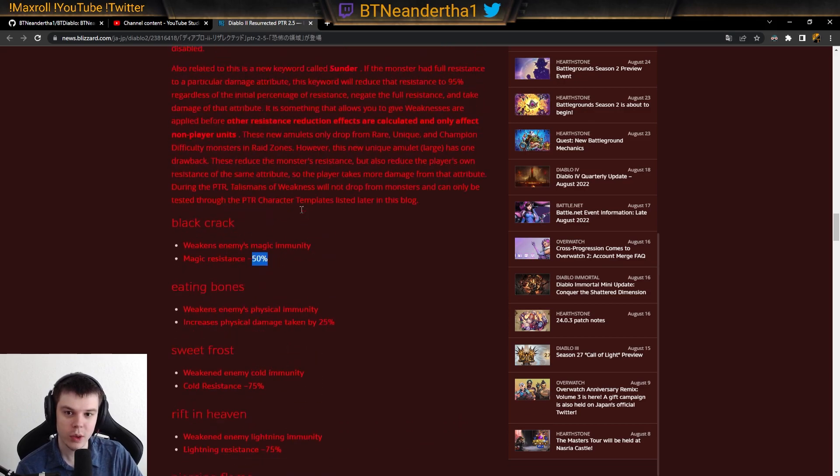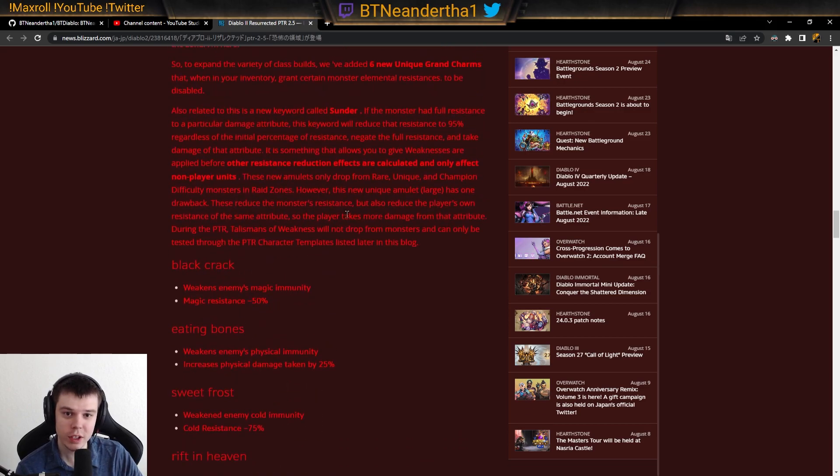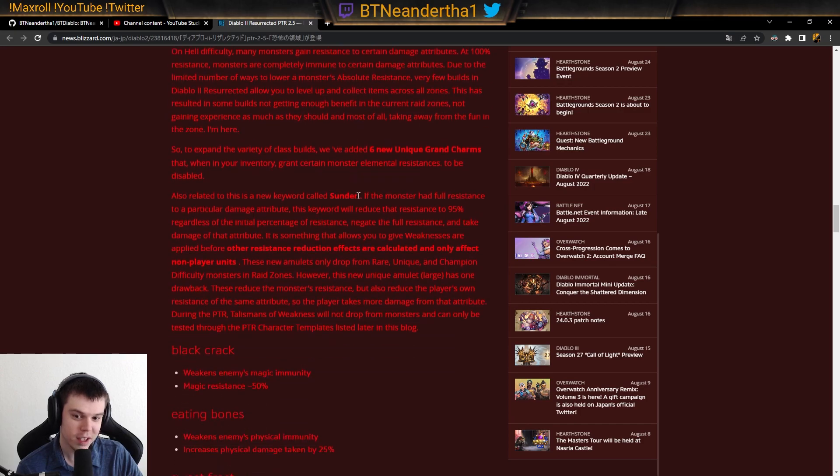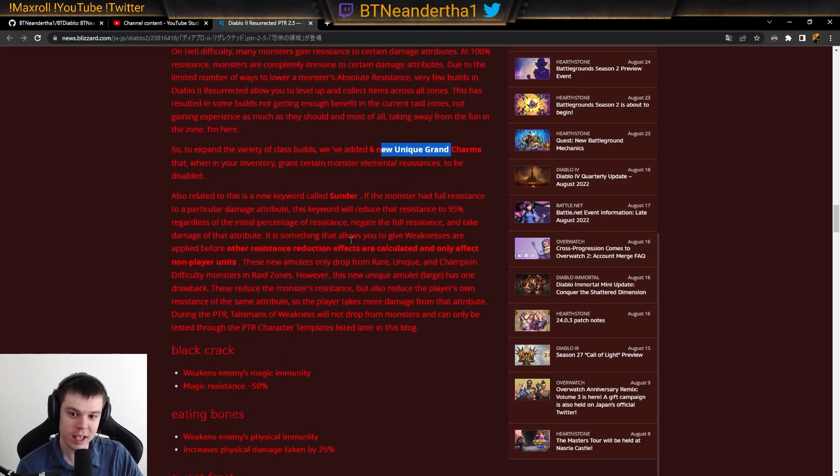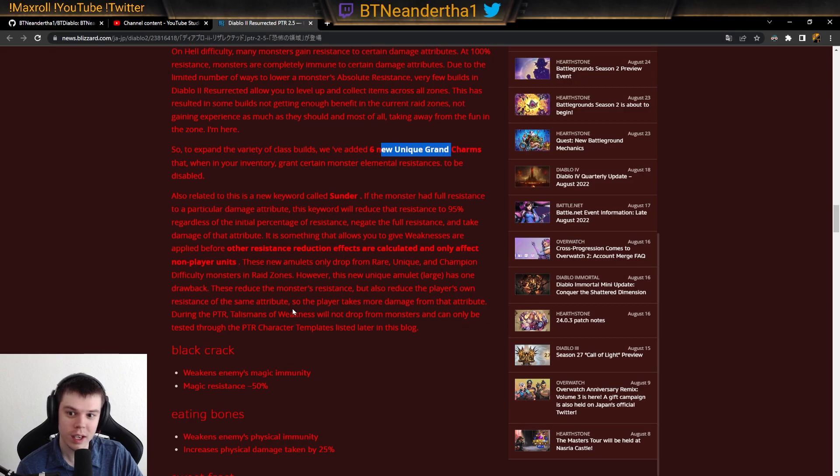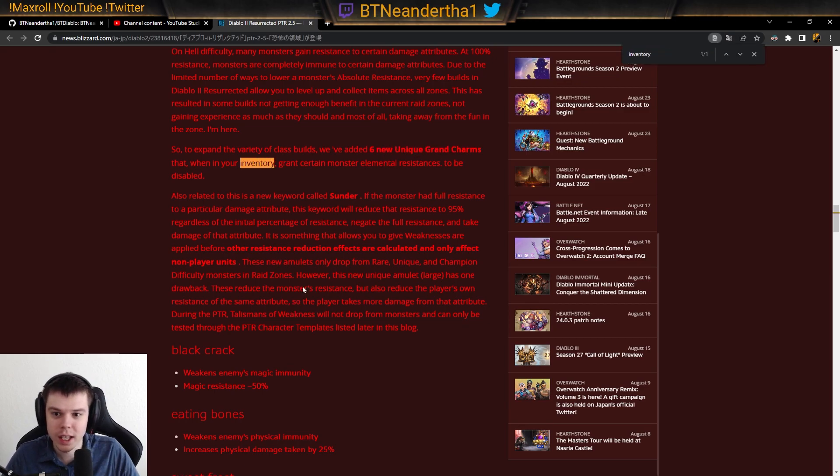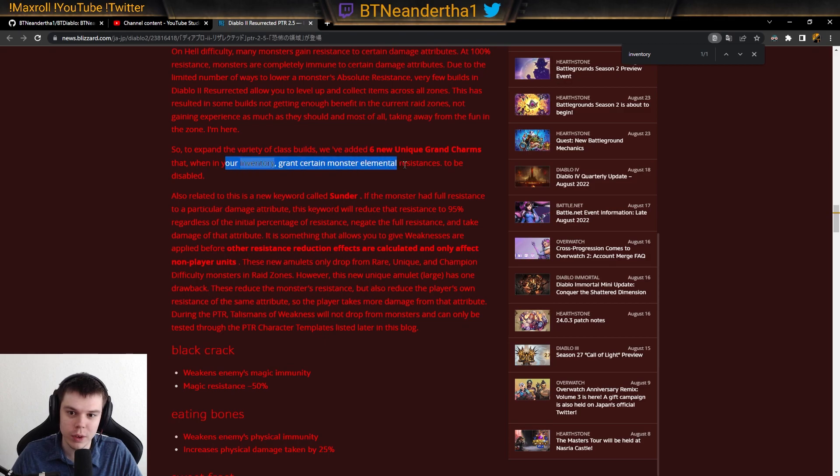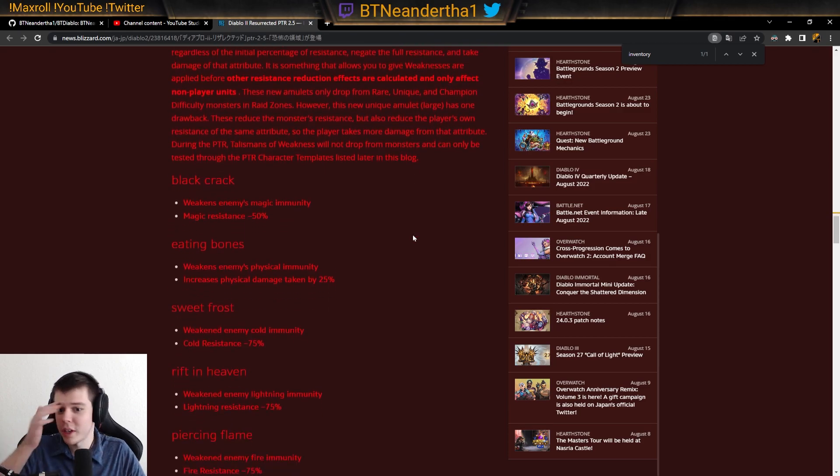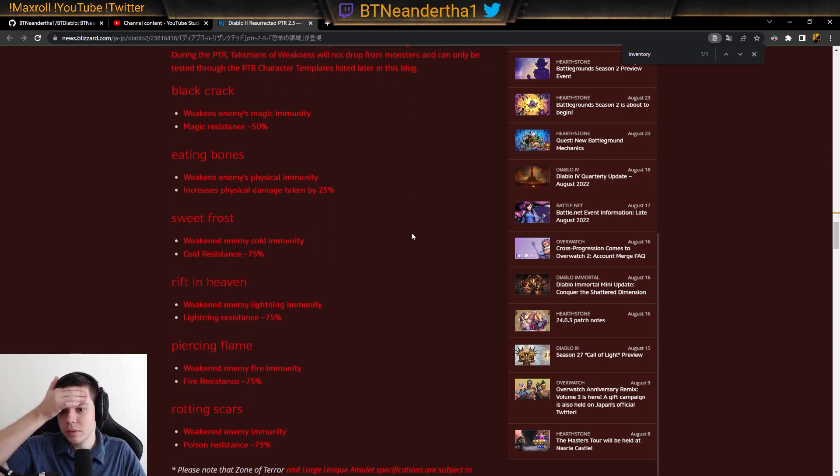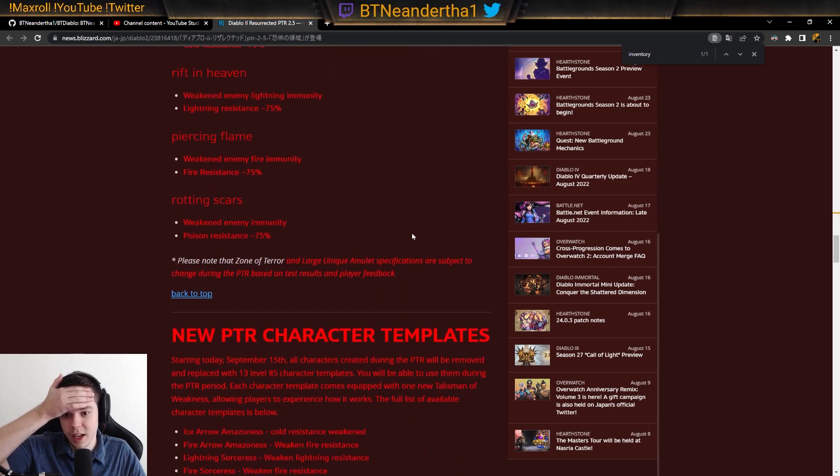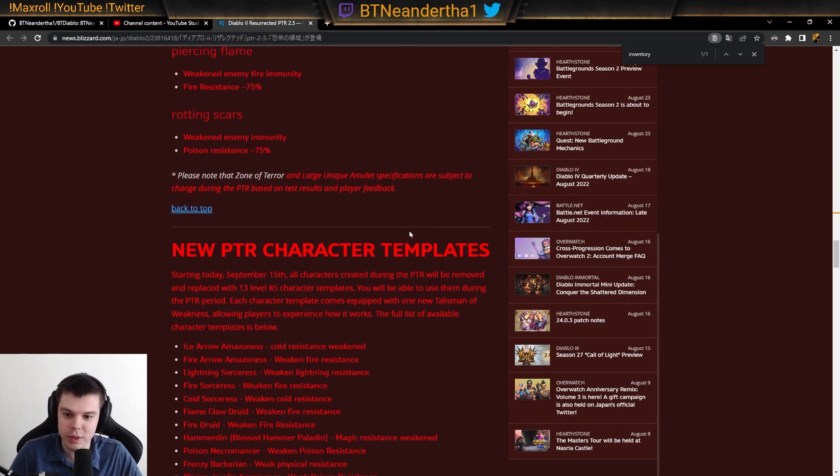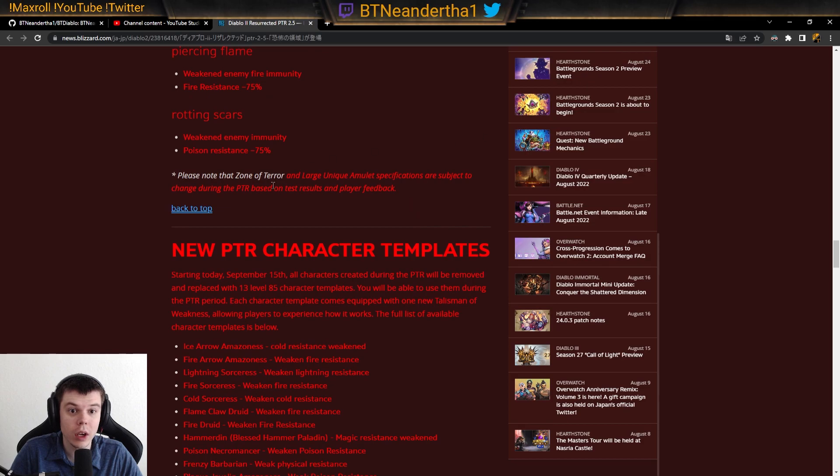So I believe this is a grand charm. It could be amulet. I think it's a grand charm. But from the translation and the verbiage and everything like that, talking about being in your inventory. Yeah, when you're in your inventory, grant - yeah, it does. So I'm pretty sure this is a grand charm. Again, link in the description as soon as we have it will be below.